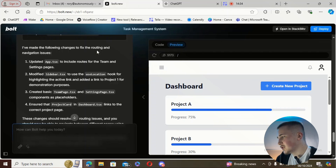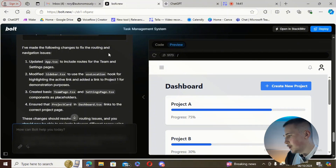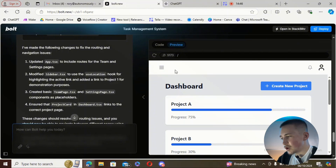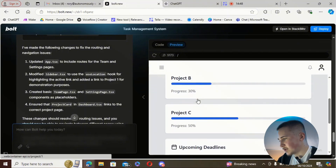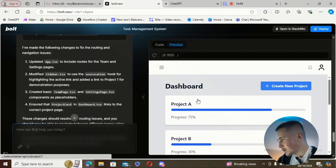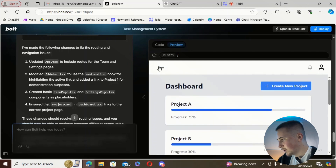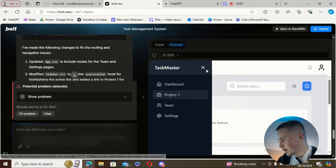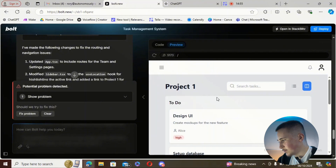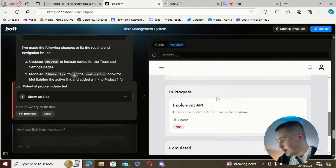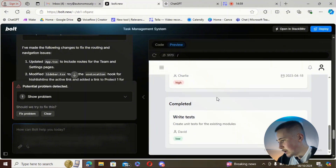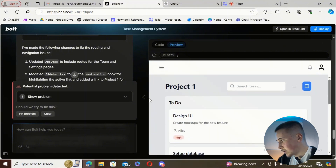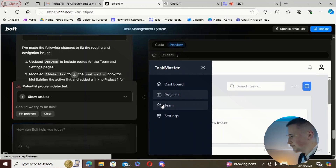You can see it's showing up in the preview now. Dashboard is still working fine — let's try the other pages. Project one looks like it's all there. Let's try team.